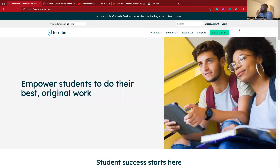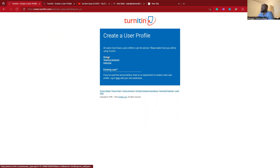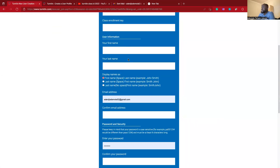We have create account and login, but in our case we still don't have an account yet. So I'll click create an account. It is asking me: am I a student, a teacher assistant, or an instructor? In our case, I think we're students. So select student.